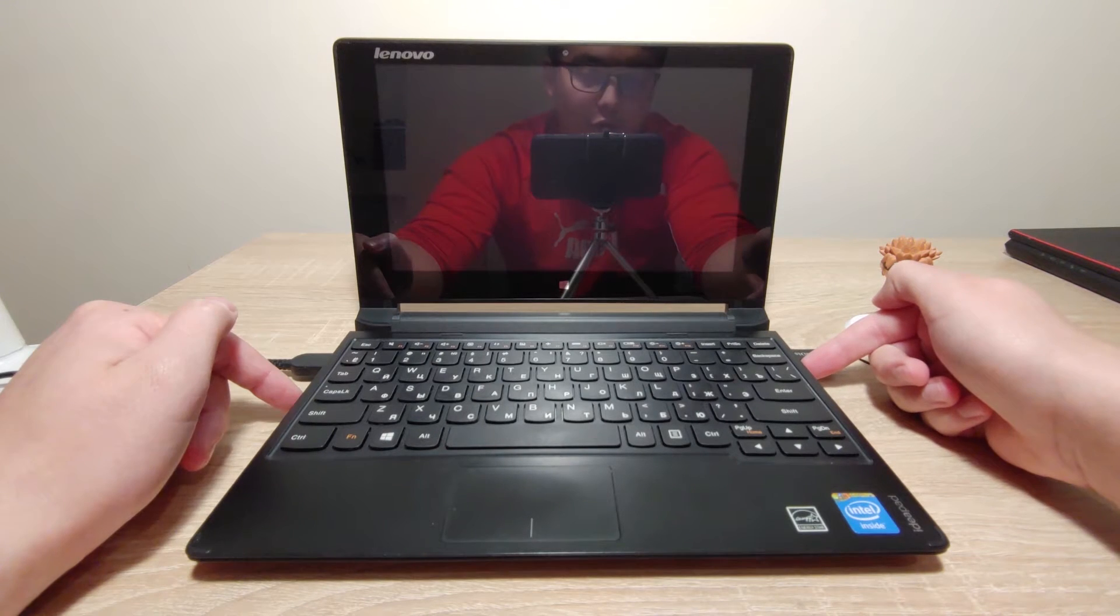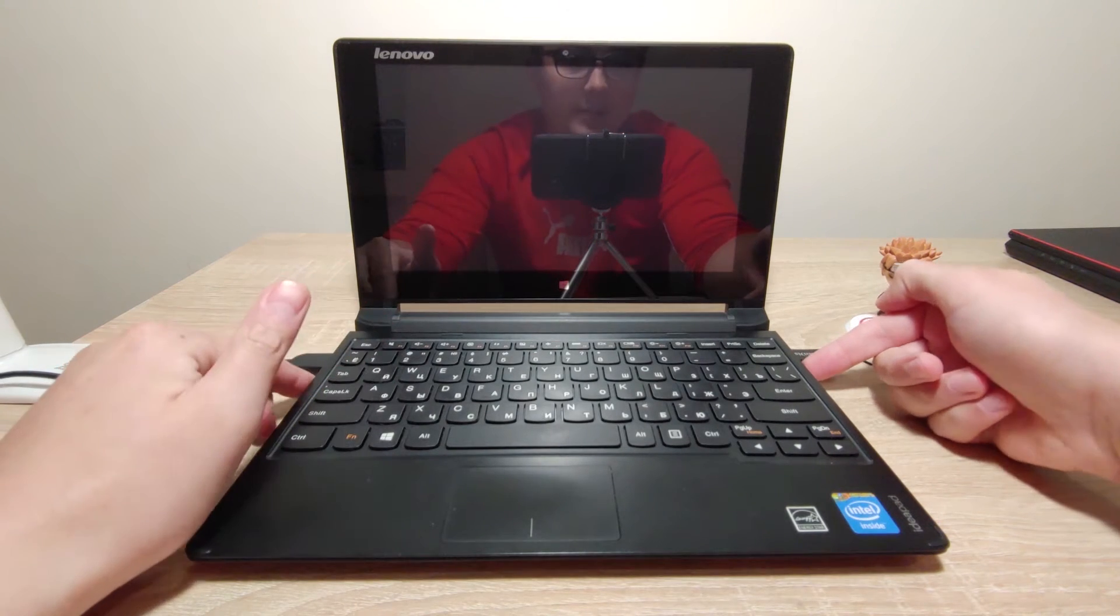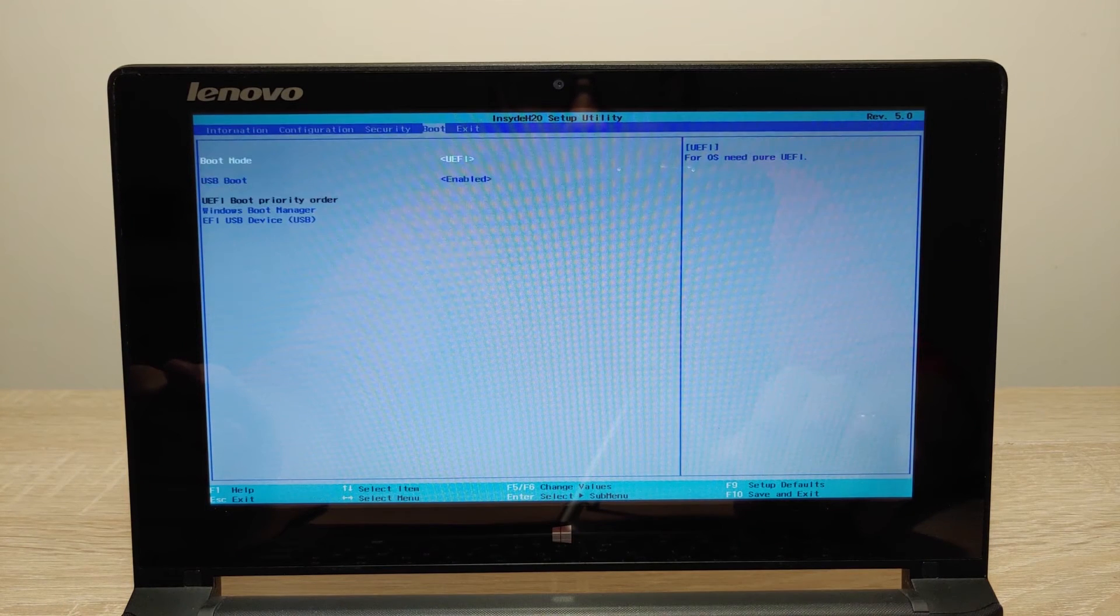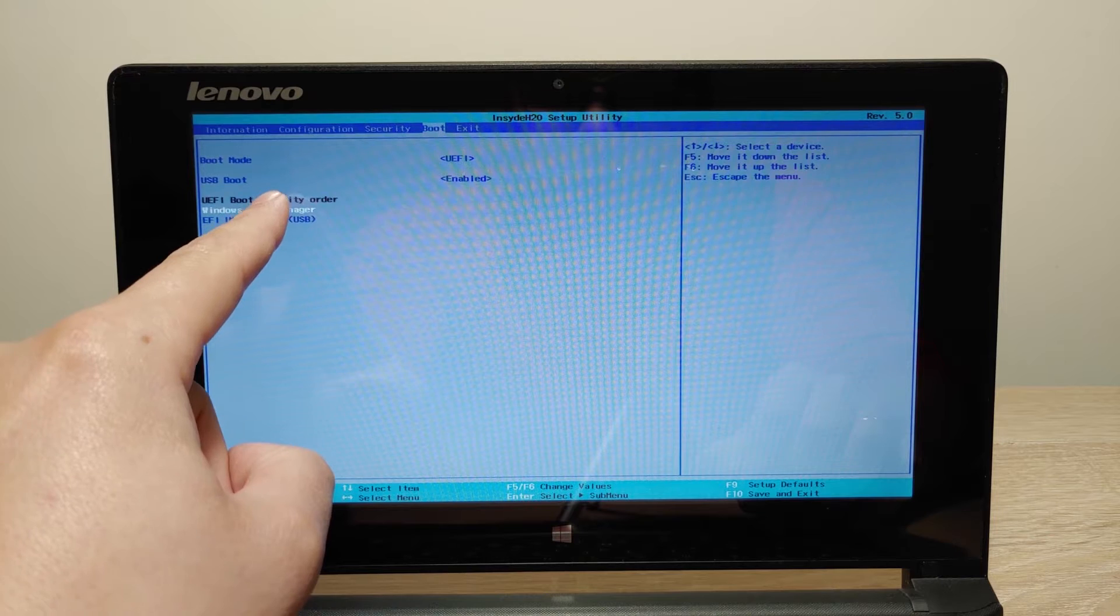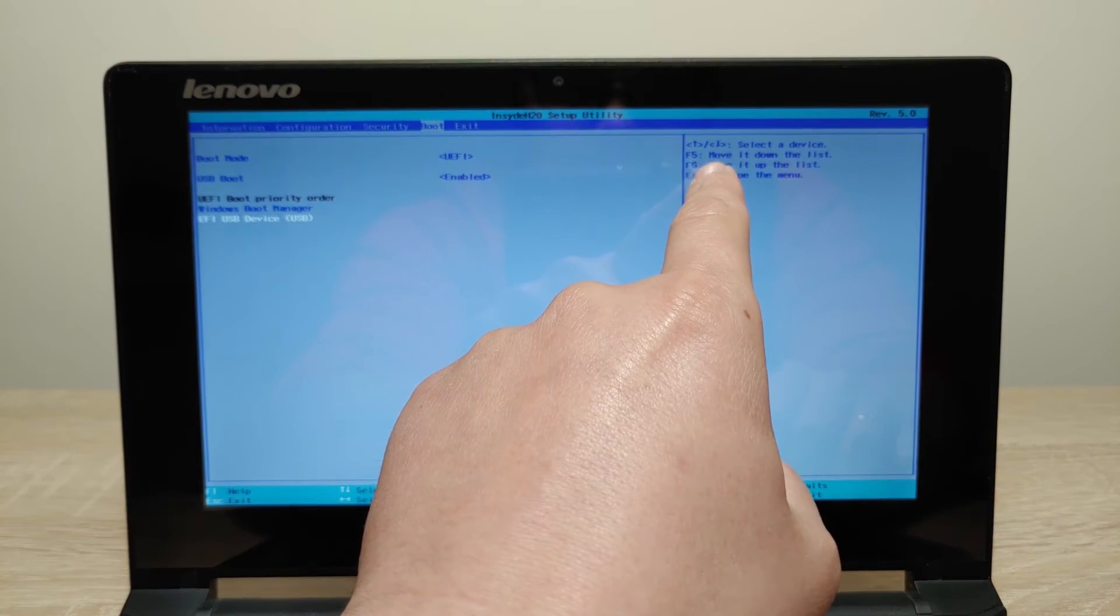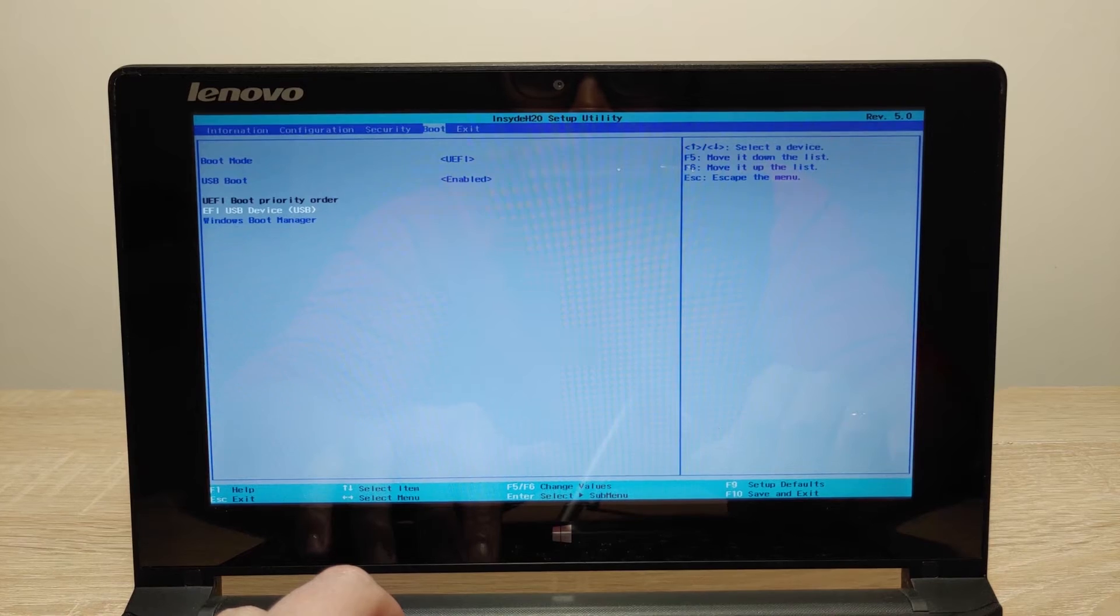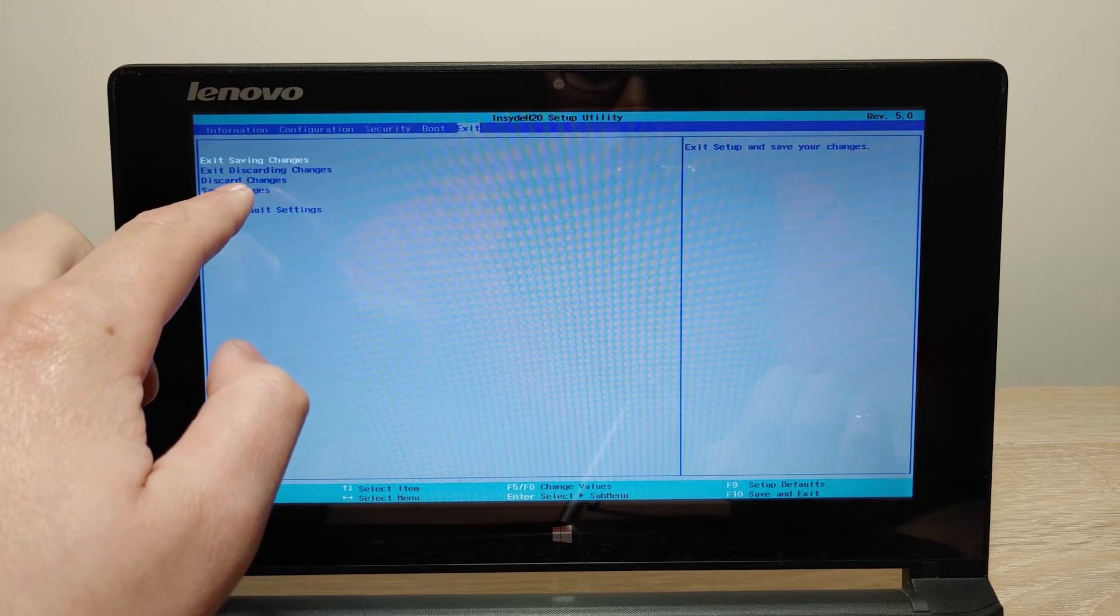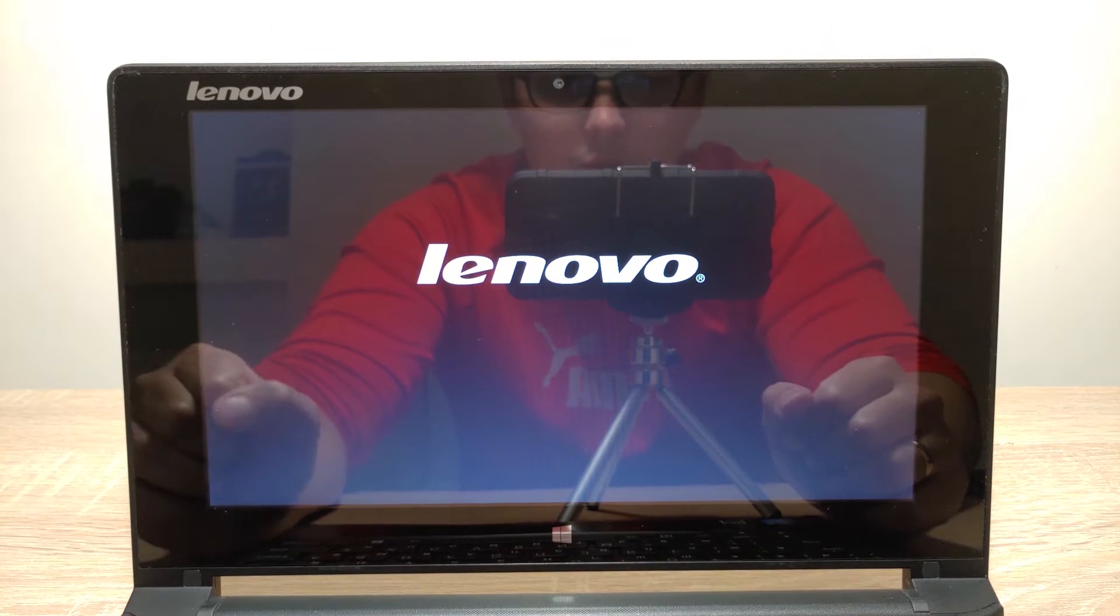Now I need to turn on the netbook and enter the BIOS. In my case I need to press Fn and F2 at the same time. Okay I entered the BIOS and right now I need to put my USB drive at the first place. As you can see this is my operating system Windows 8.1 and this is my USB stick. So I need to move the USB drive to the first place. For this I need to press F6 or F5. Okay we successfully moved our USB stick to the first place. Now we need to press exit and save all the changes. Enter and wait until the laptop will restart. We see the Lenovo logo.